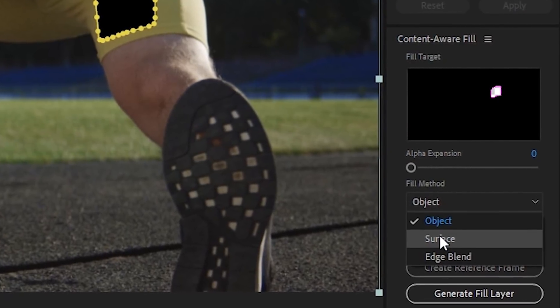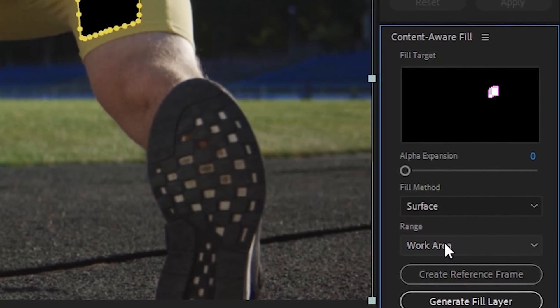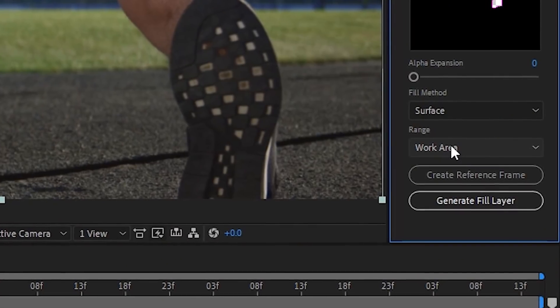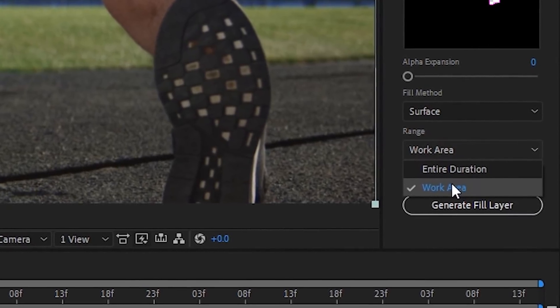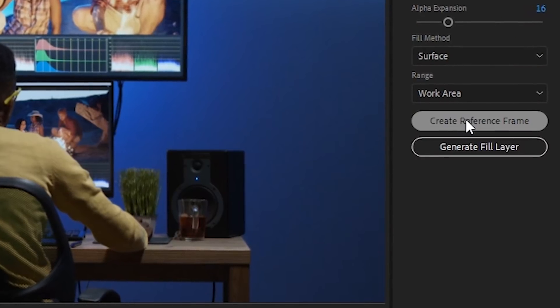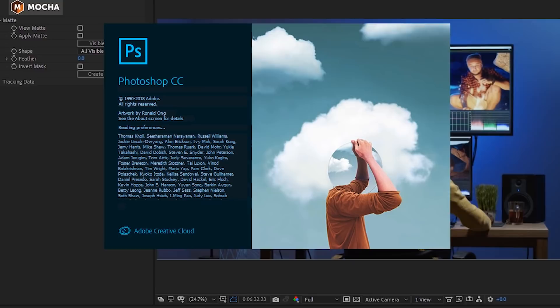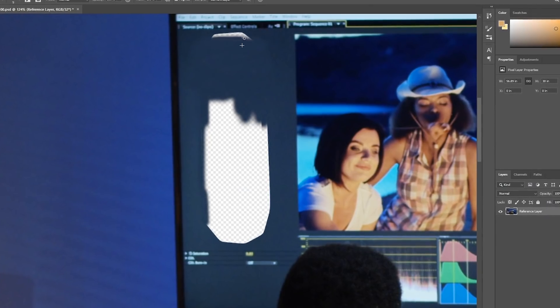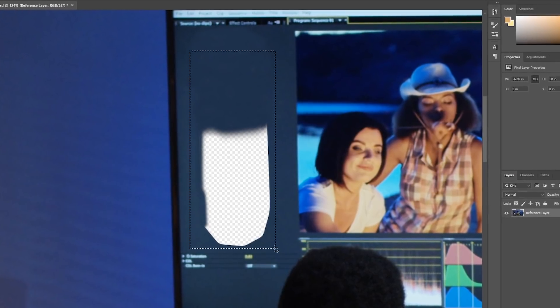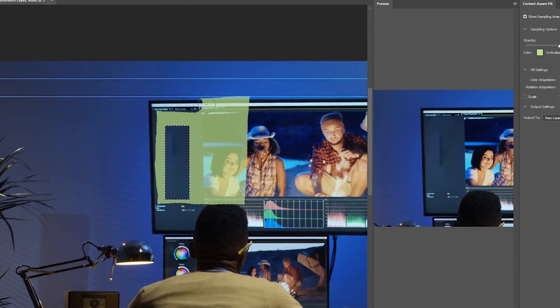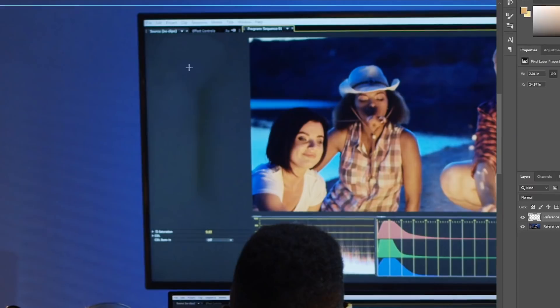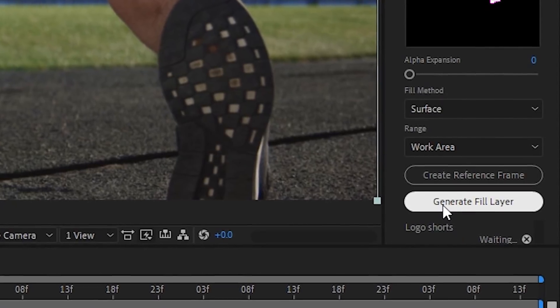For this example, the logo is not moving across the surface it's on, so we can try the Surface method. The Object method would also do the job, but Edge Blend would not be good because there's texture on the shorts. With Range, we can choose to render the fill layer for the duration of the work area or the entire composition. If the image is complicated or you're removing a really big object, you can create a Reference Frame, which opens a single frame in Photoshop. There you can create a clean plate using the Clone Stamp tool to show After Effects what the image should look like. For long takes where lighting or camera angle changes significantly, you may want to create multiple reference frames. Now we can finally hit the Generate Fill Layer button and the analysis begins.